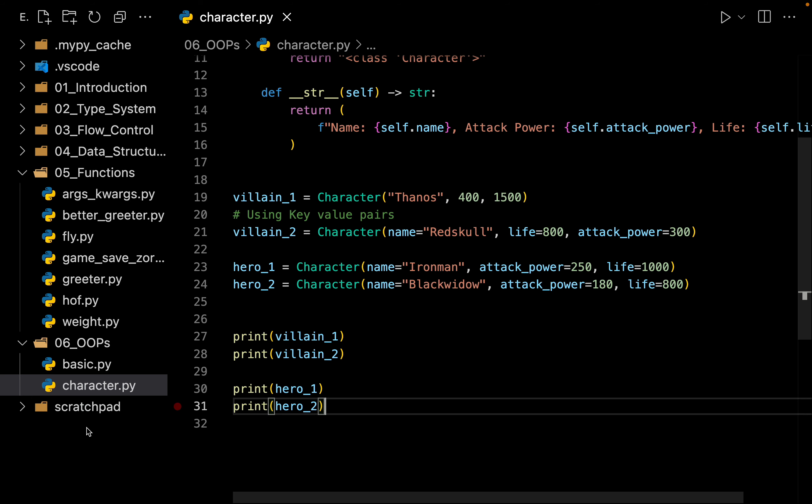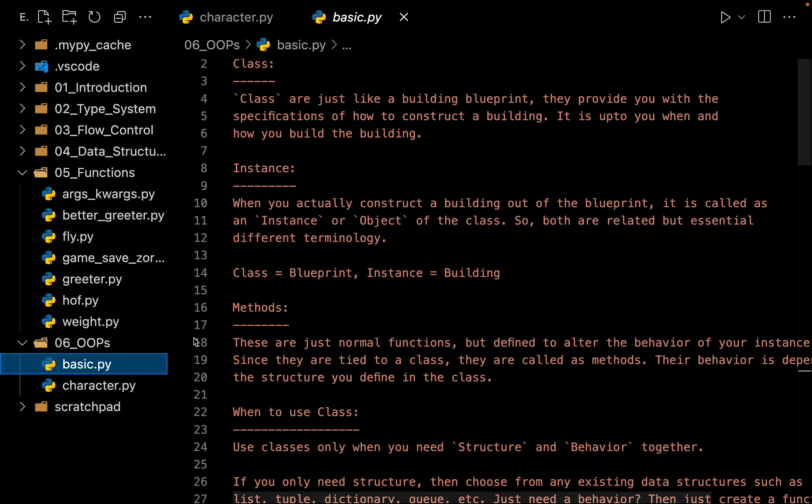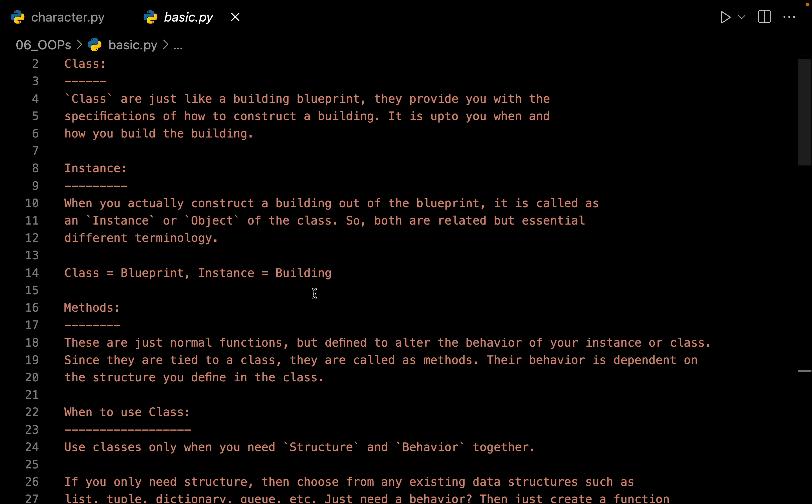So let me go back to my file called basic and let me collapse my sidebar. So let us ask a very fundamental question. Do we require a class? The answer is it depends.